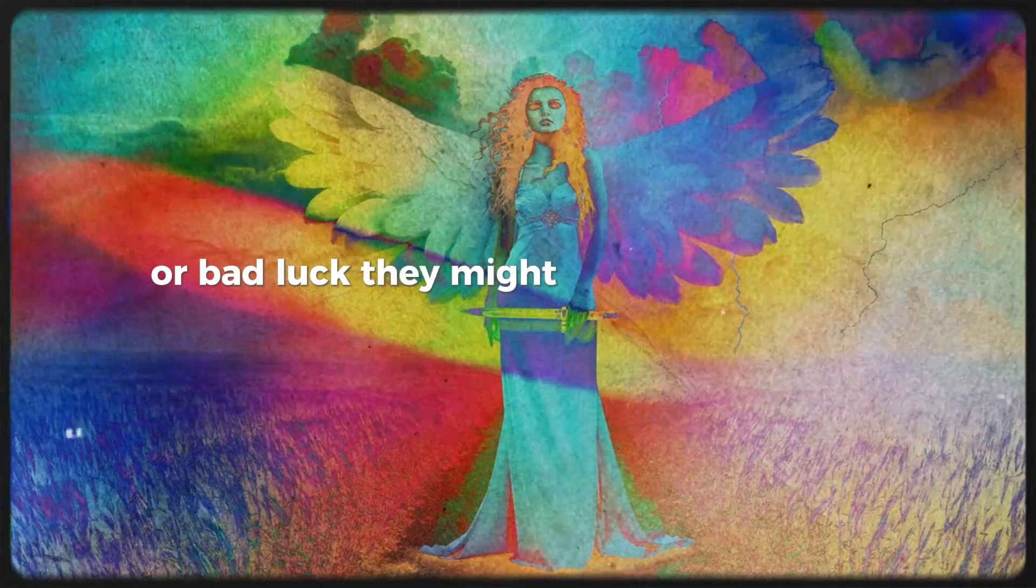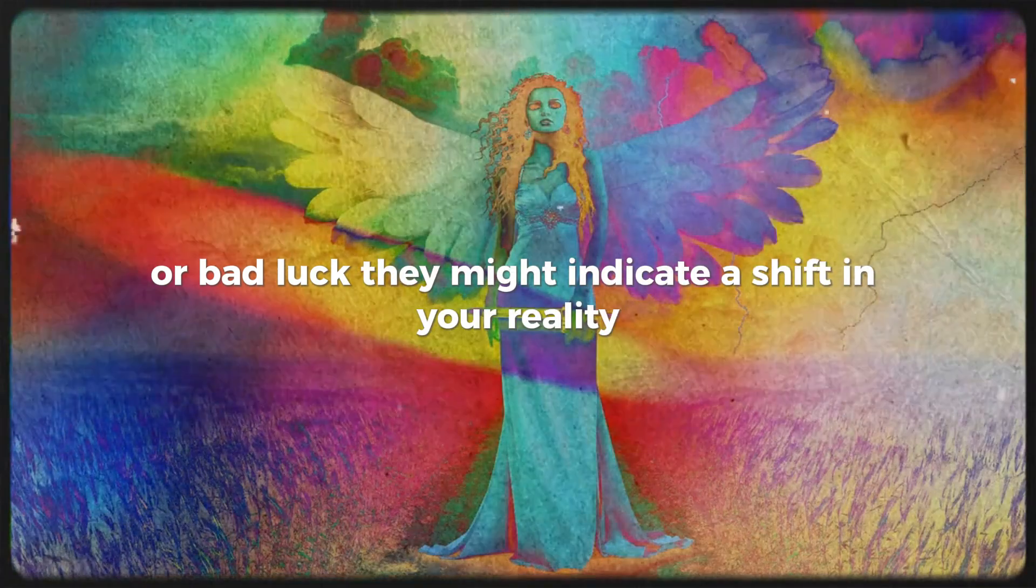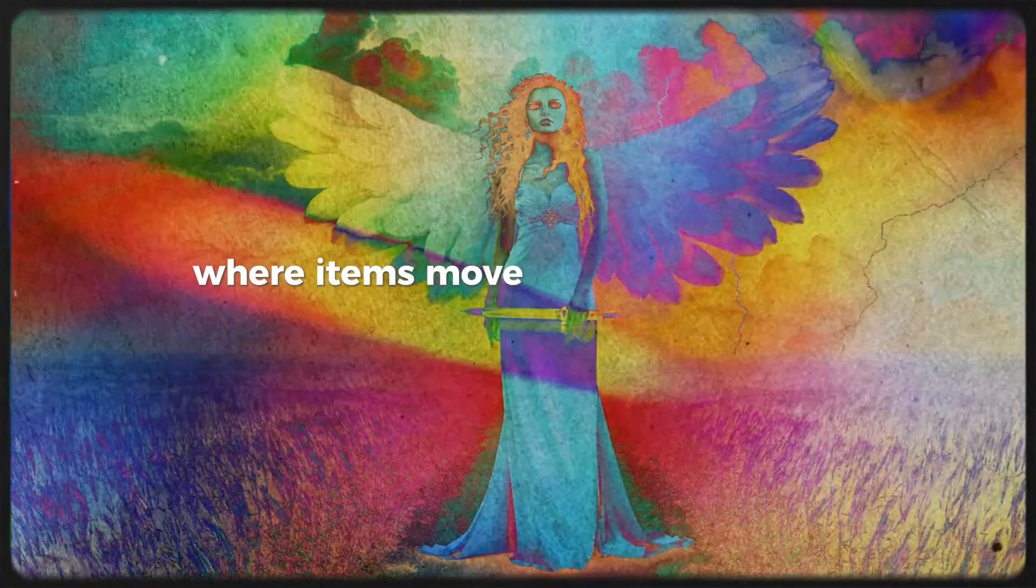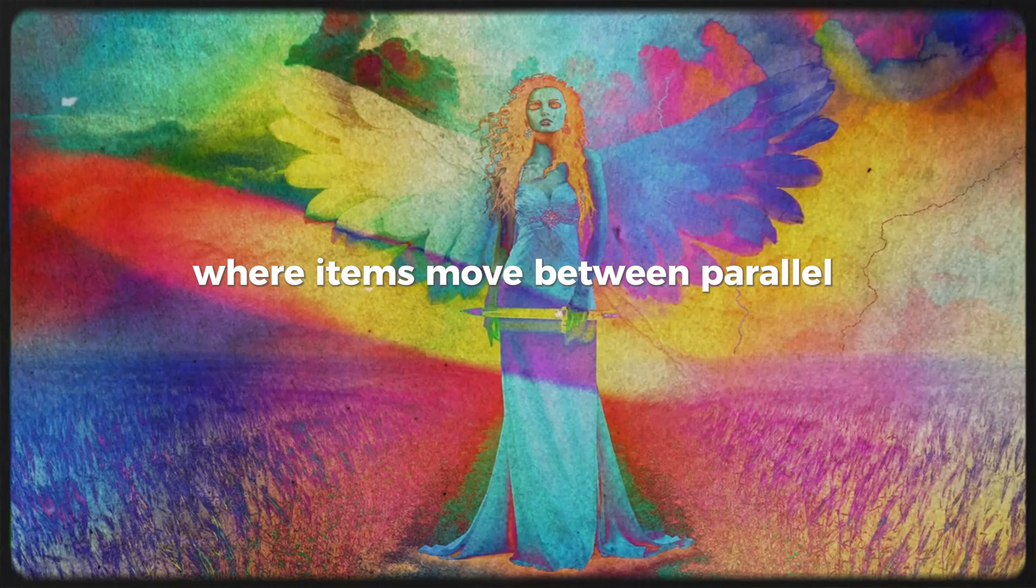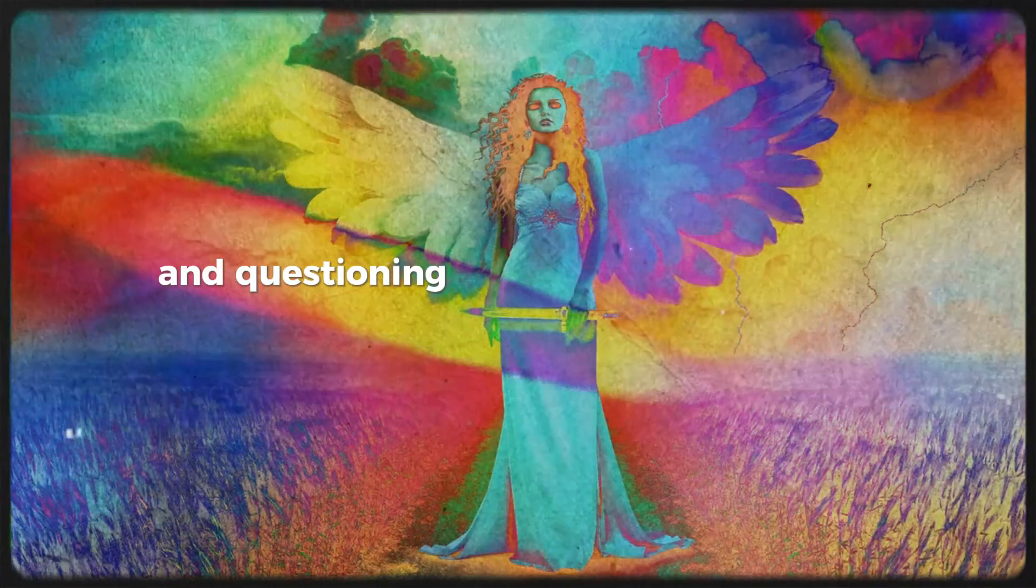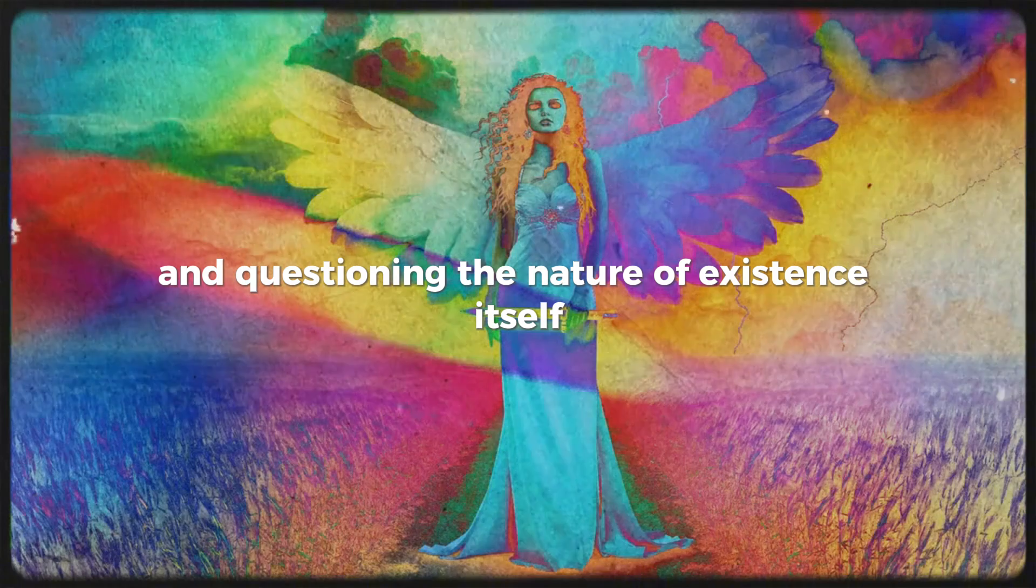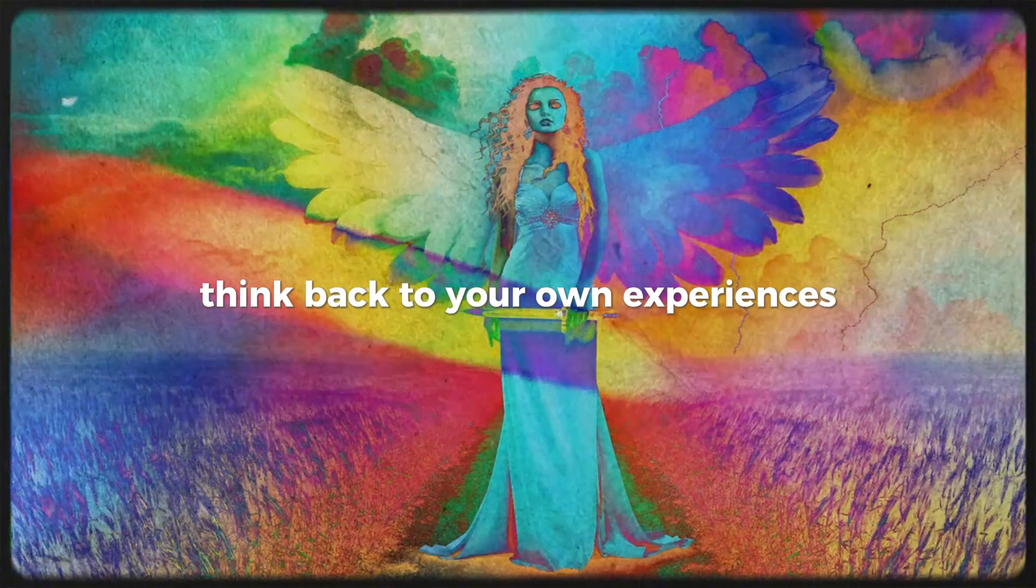They might indicate a shift in your reality, where items move between parallel universes, leaving you feeling unsettled and questioning the nature of existence itself. Think back to your own experiences.